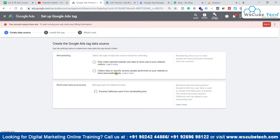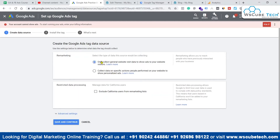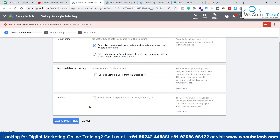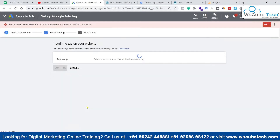Within remarketing we have two options. The first is to collect data on specific actions performed on your website to show personalized ads — we don't require that right now. We'll go with the first option: 'Only collect general website visits data to show ads to your website visitors.' That's the very basic remarketing. We'll skip the advanced settings and click Save and Continue.